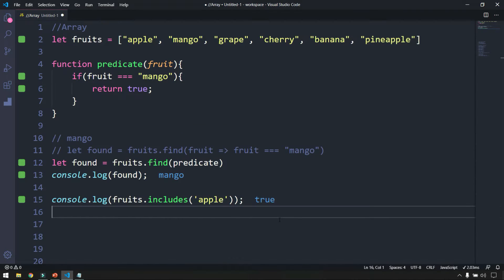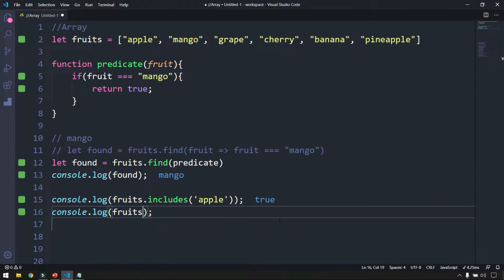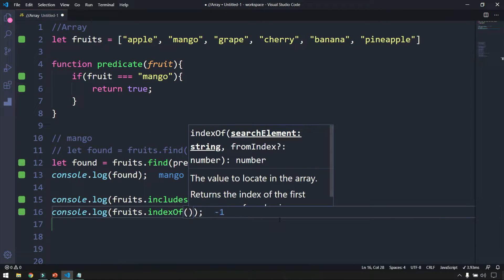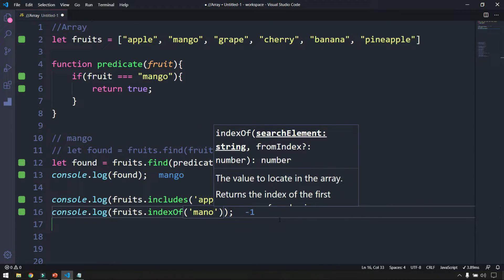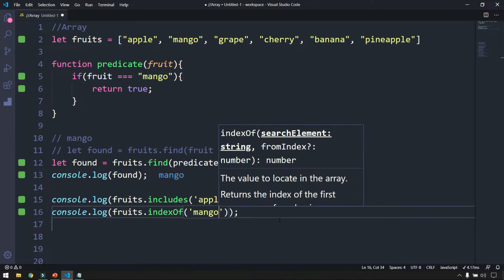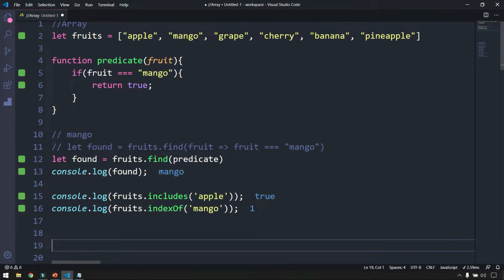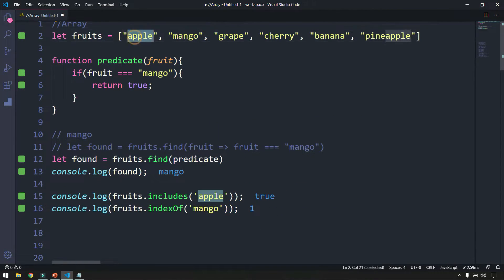Next is indexOf(). We call fruits.indexOf('mango') and log the result. We get 1, because apple is at index 0 and mango is at index 1. This tells us the index position of the element in the array.